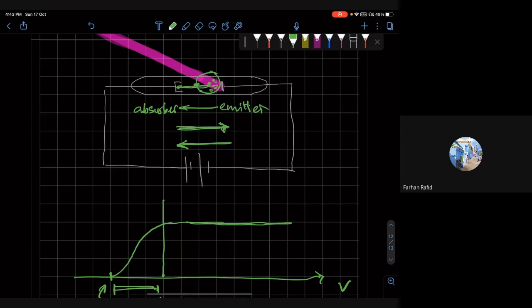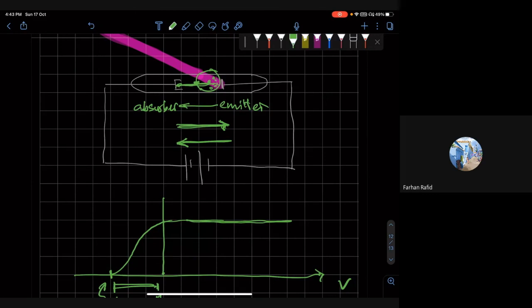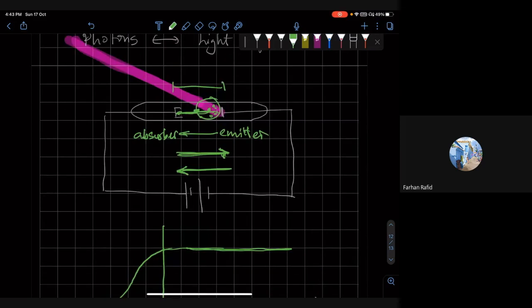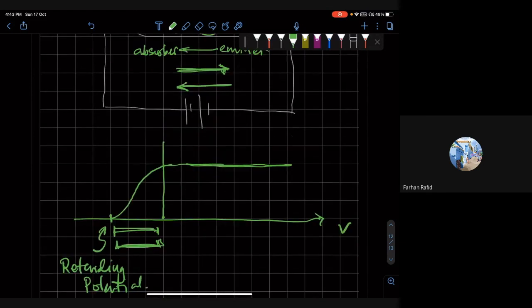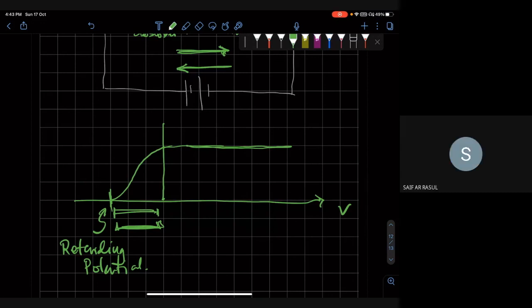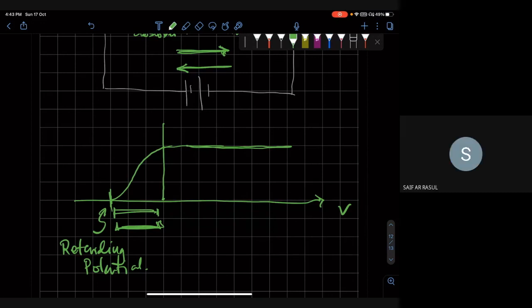So they don't contribute to a current. Only the electrons with the very large, the largest maximum kinetic energy can make over here. But they can only make it over here, as long as the potential difference between these two points is smaller than the work function divided by e. And that's how you find the work function, right? Where the current actually goes to zero. Got it. It's a clever experiment.